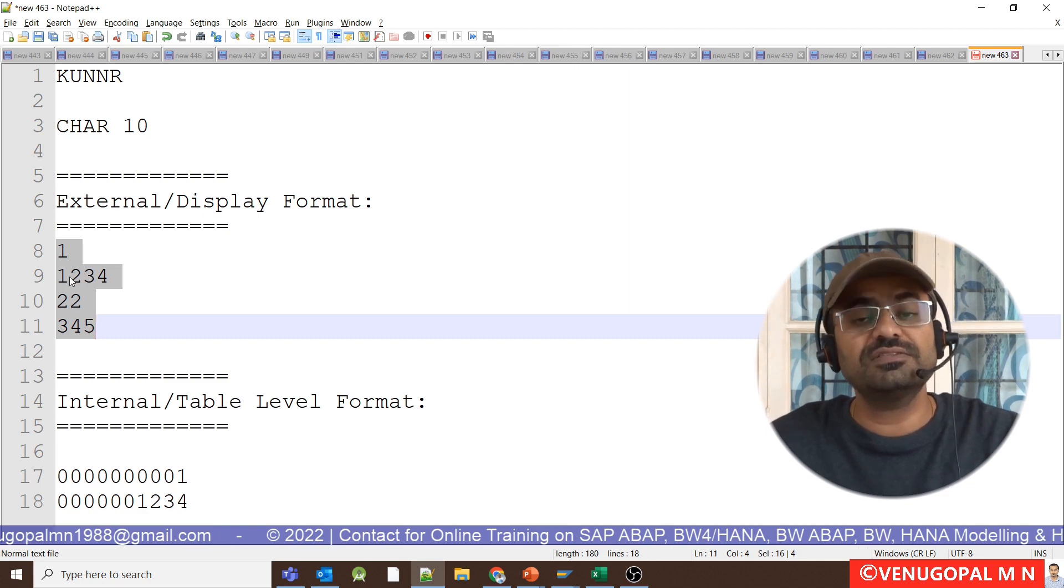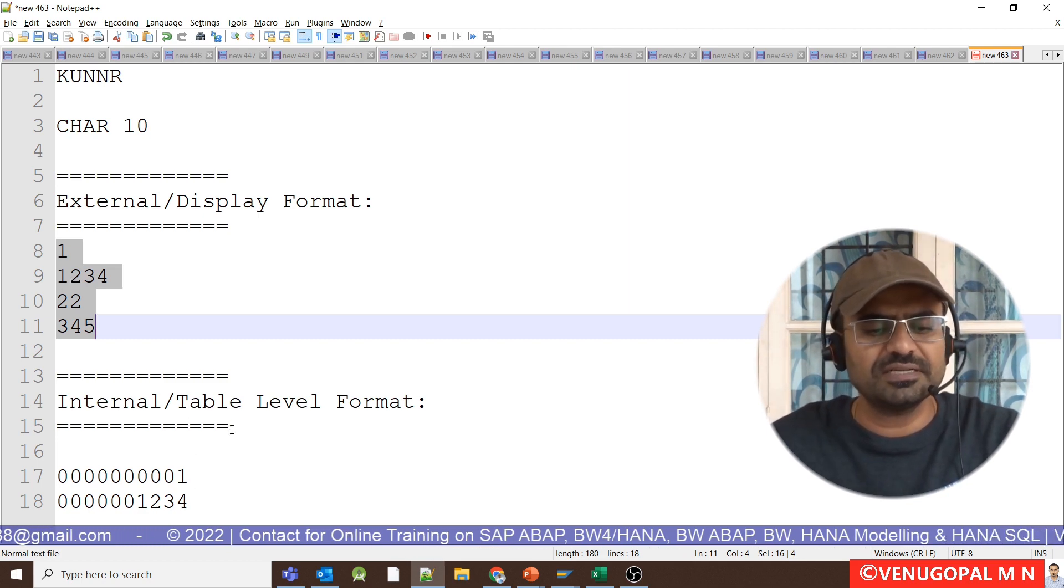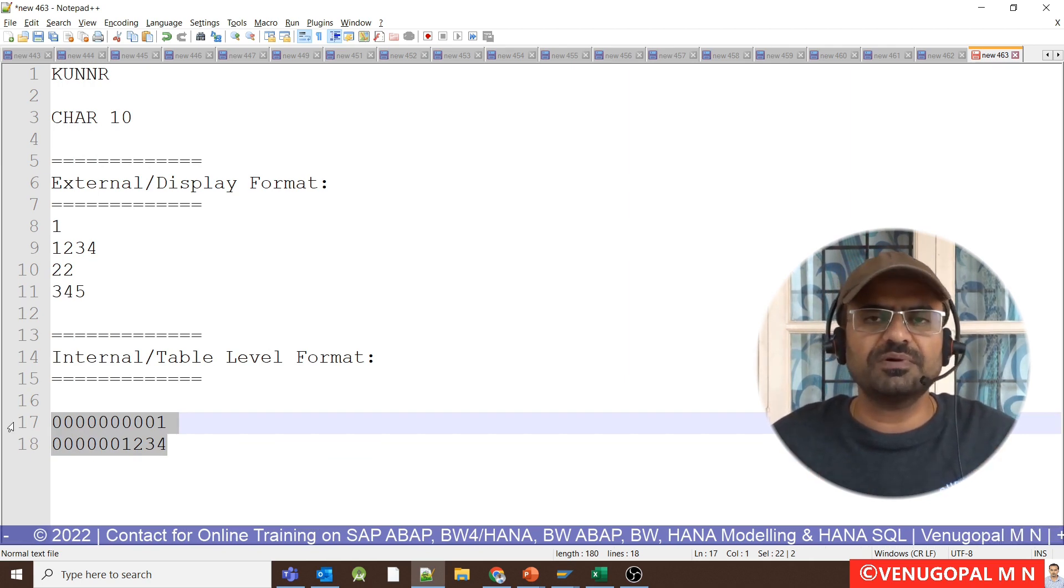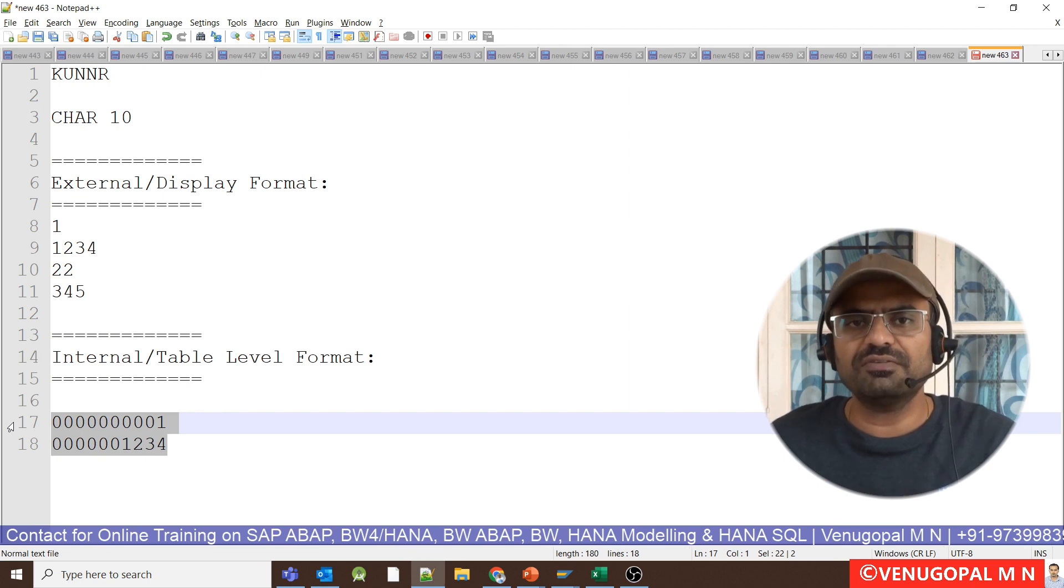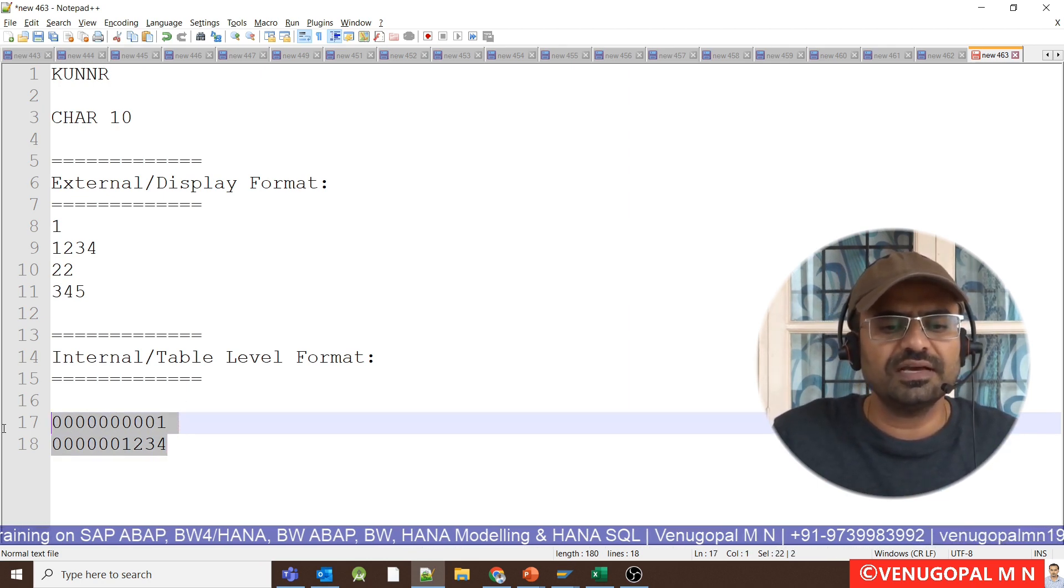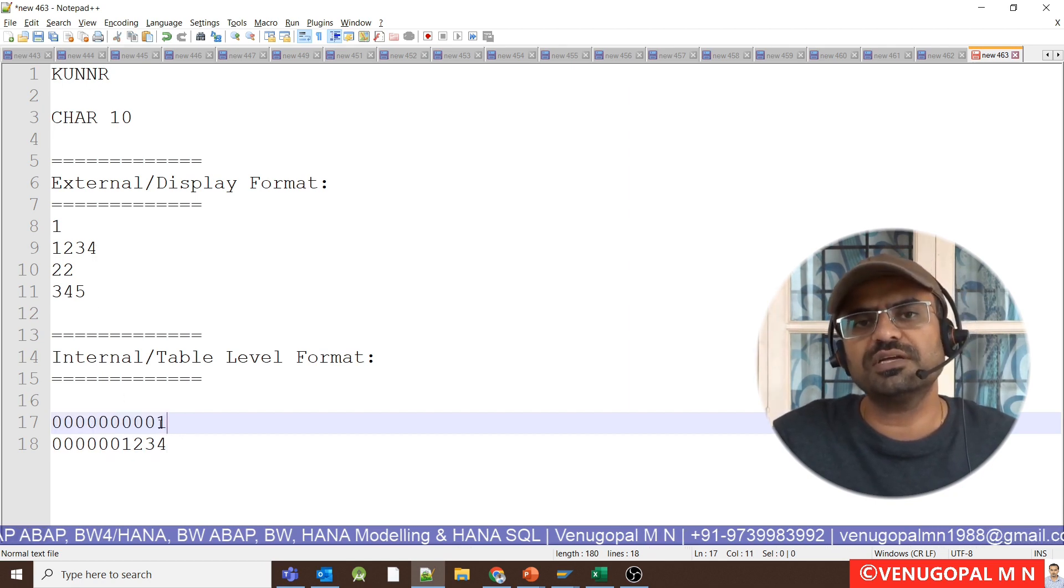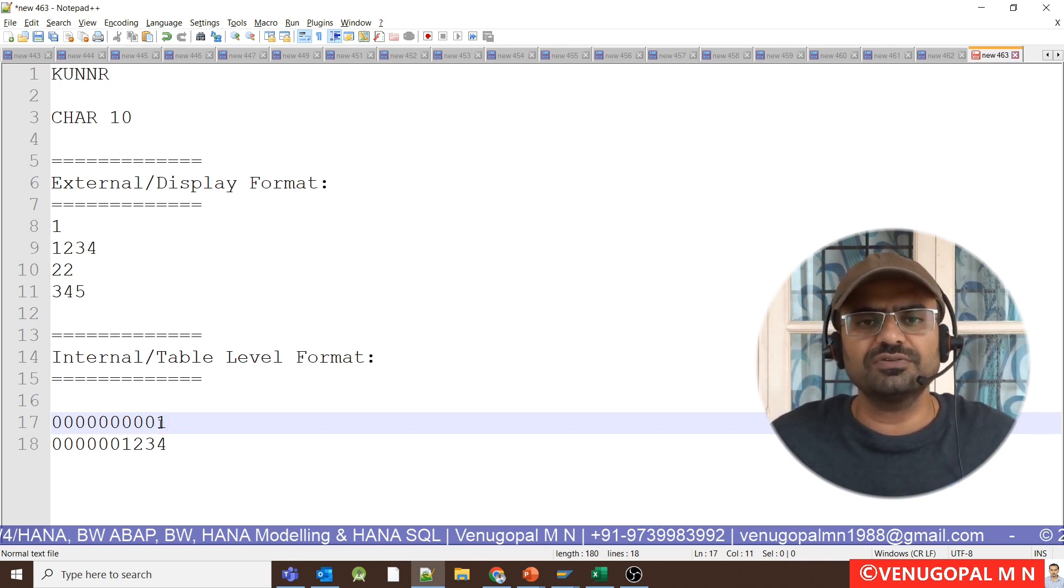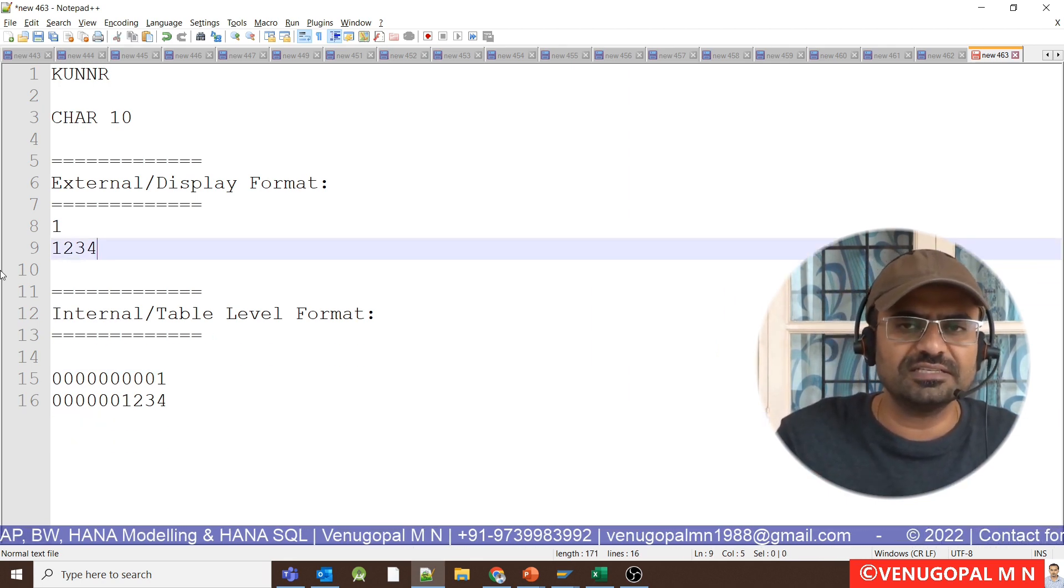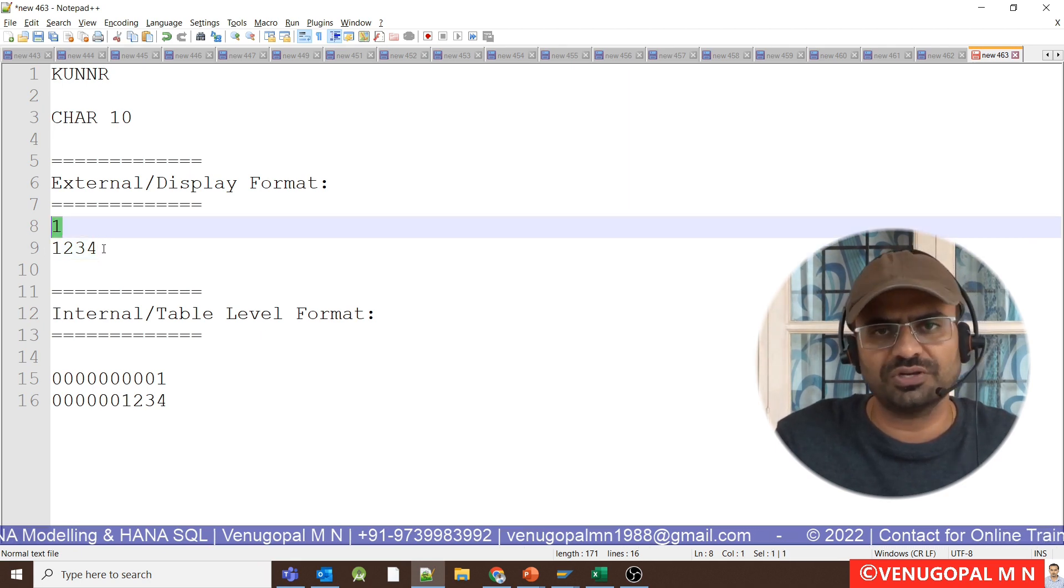That's the reason what SAP has done. SAP has come up with this alpha conversion. Even this particular concept will be there in our SQL. There will be a data type called alphanumeric. So when we enable a field as alphanumeric or alpha conversion, what will happen while storing the data, it will prefix with the remaining number of zeros. But whereas while you are displaying the data back in the SE16 output or report output, it will show as 1 or 1234.